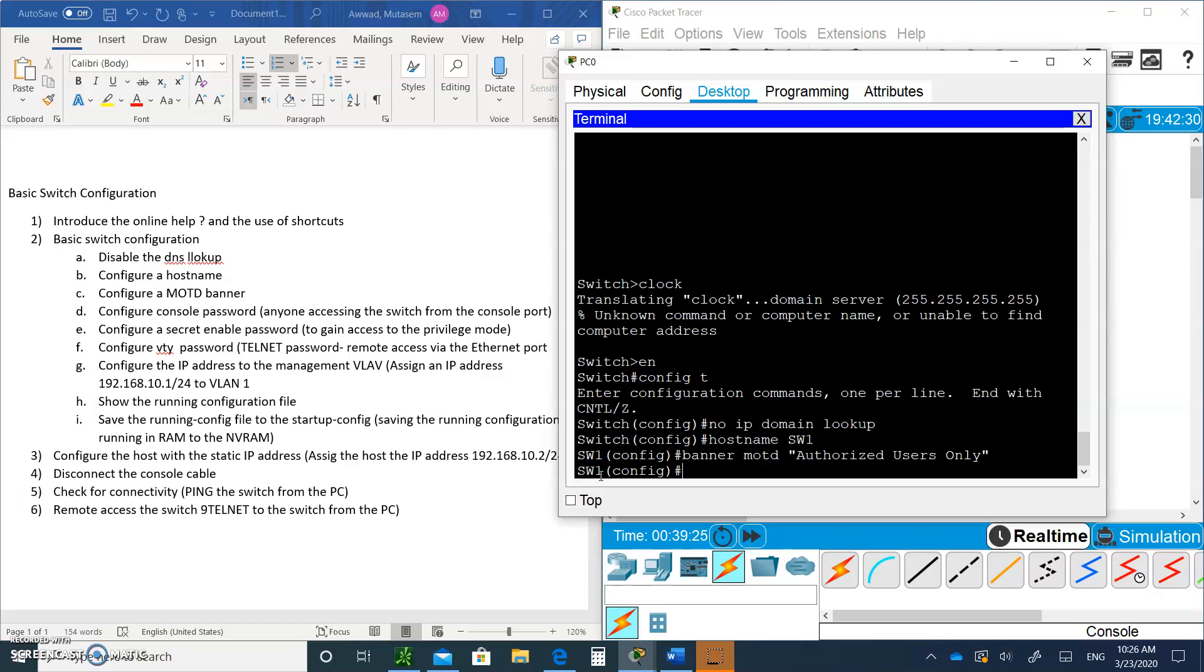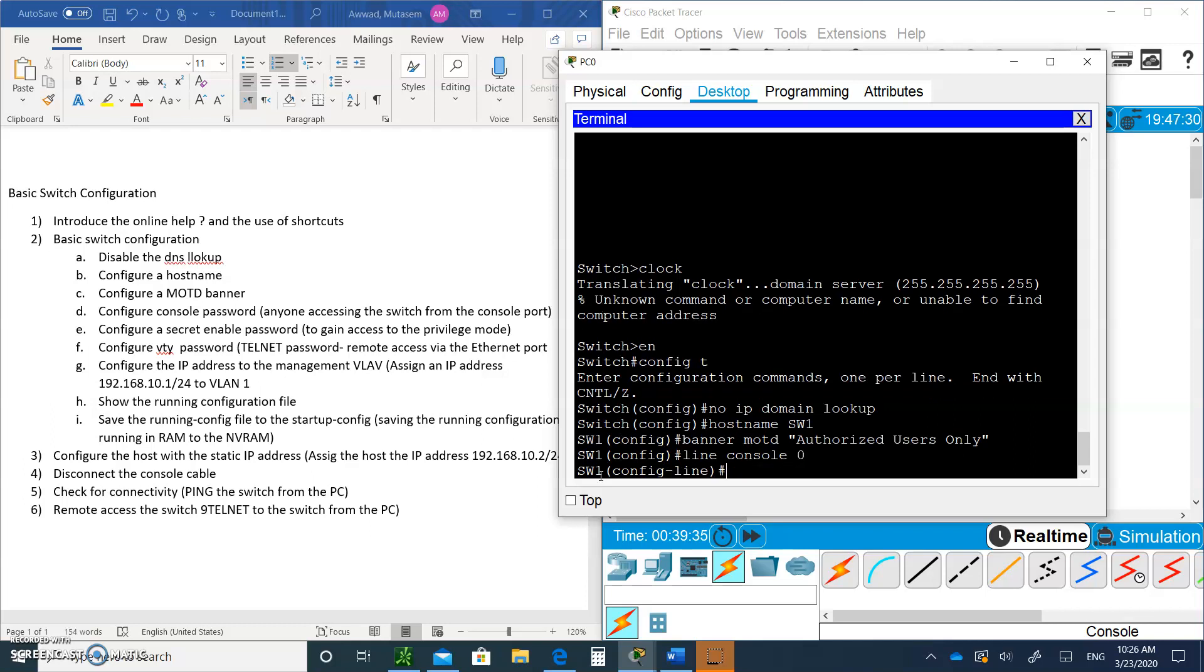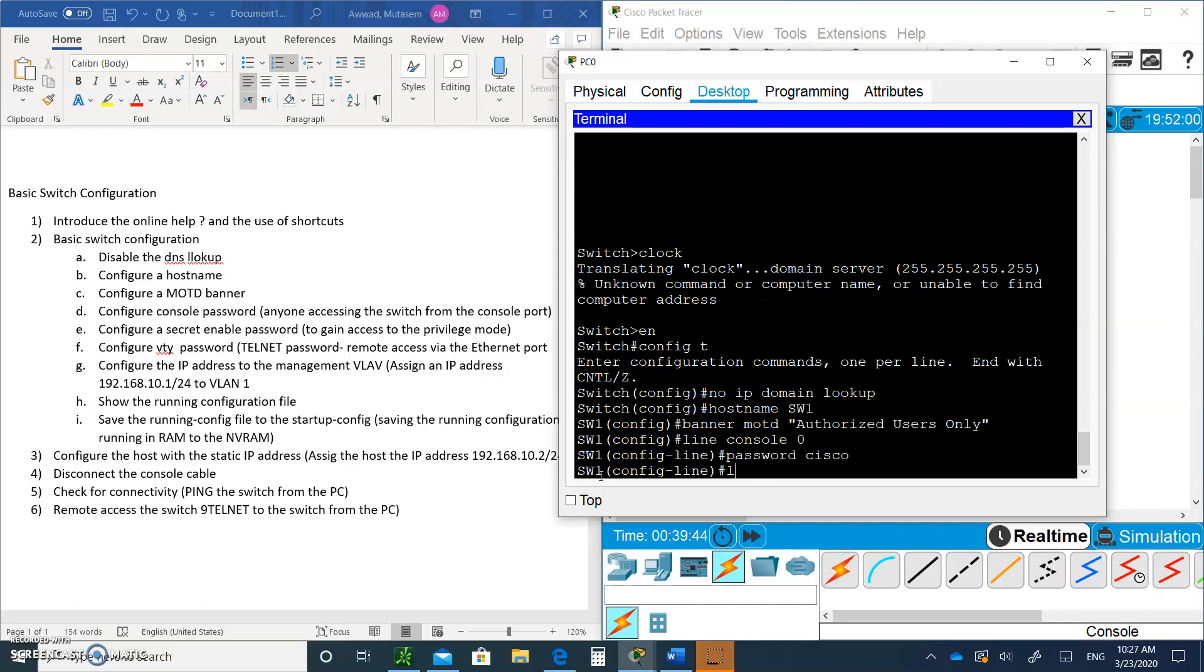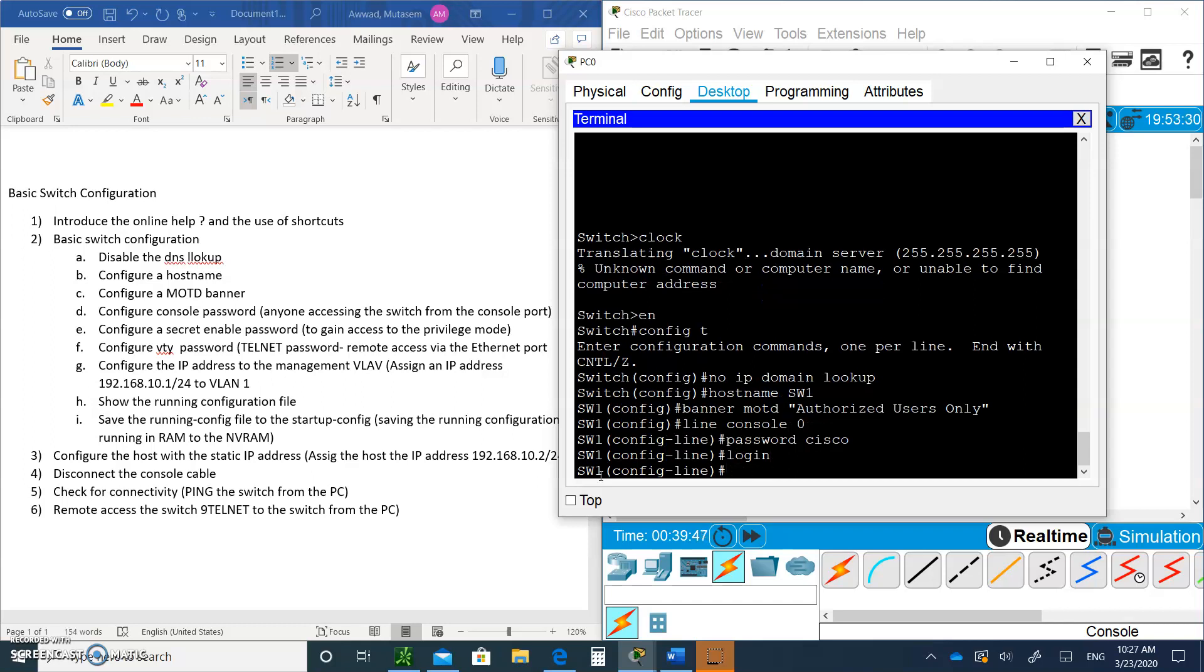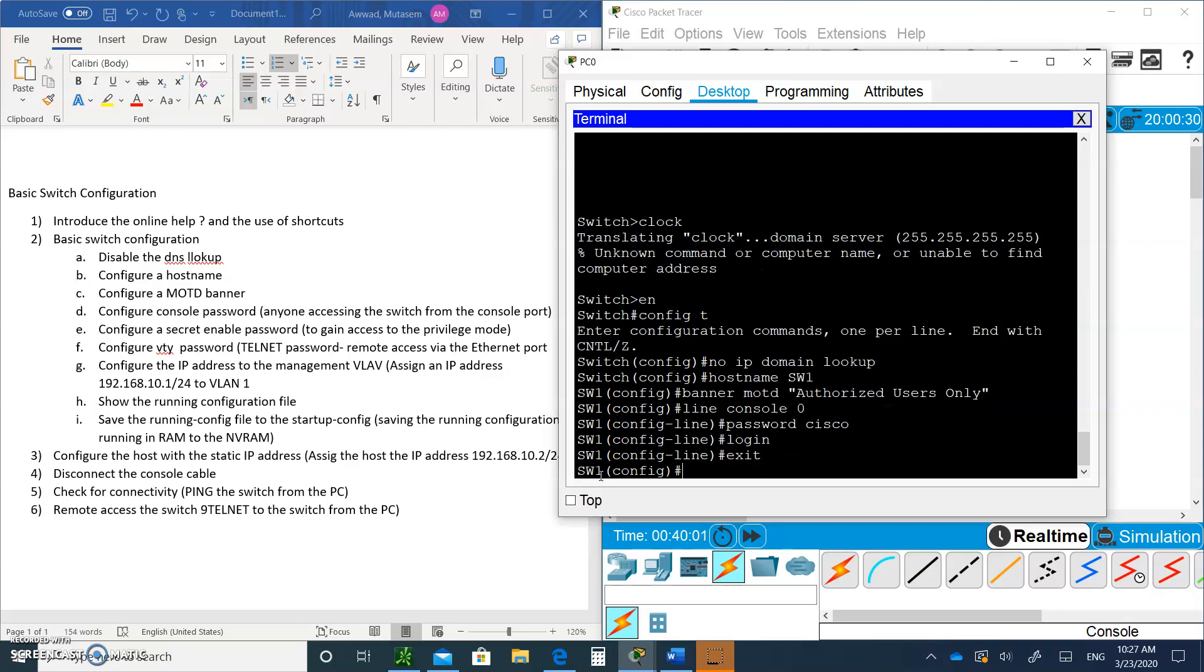Let's configure the console port. If somebody plugs in the console port and wants to get in, they'll be prompted for a password. Type line console zero. Zero means you're going through port zero. We're going to make sure the password is Cisco. Login means you're asking the switch to prompt the user for a password. When they type in that password, we are going to authenticate them and make sure it's Cisco.